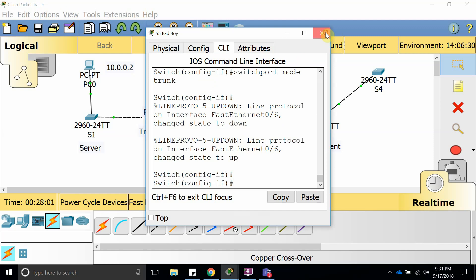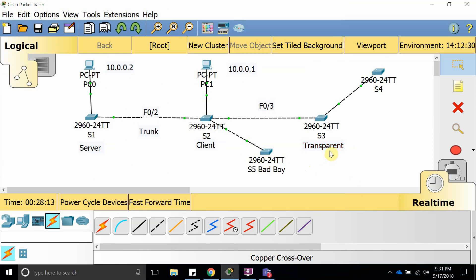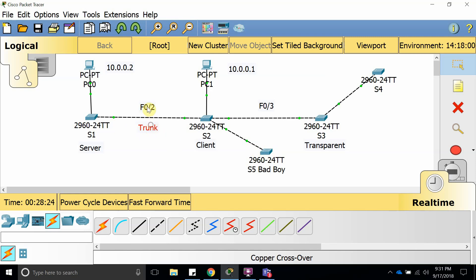What you could do is before you introduce a new switch, set it as transparent mode before you plug it into a network, and that way it's not going to send whatever information it has. Or what you could do is erase the entire startup config, and that should also do it. Thank you for watching, that was all for this video, and I'll see you on the next one.